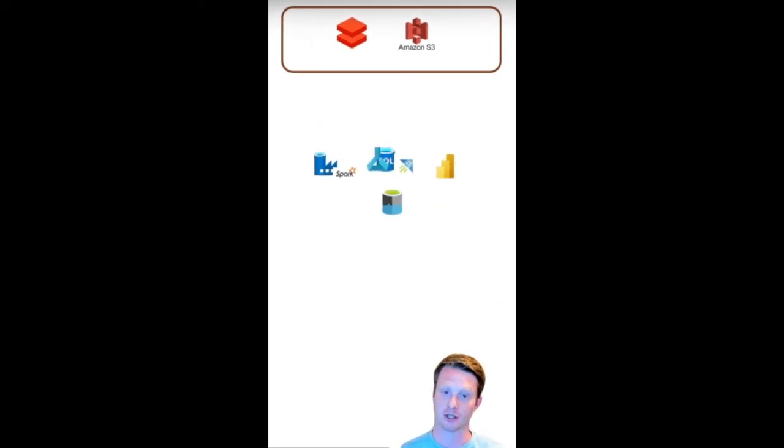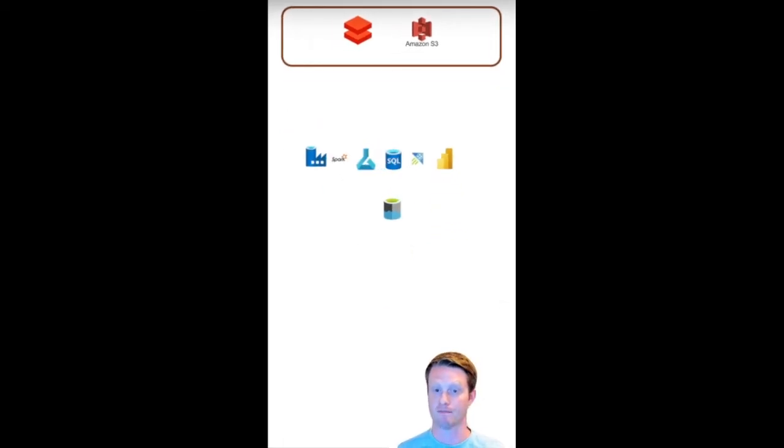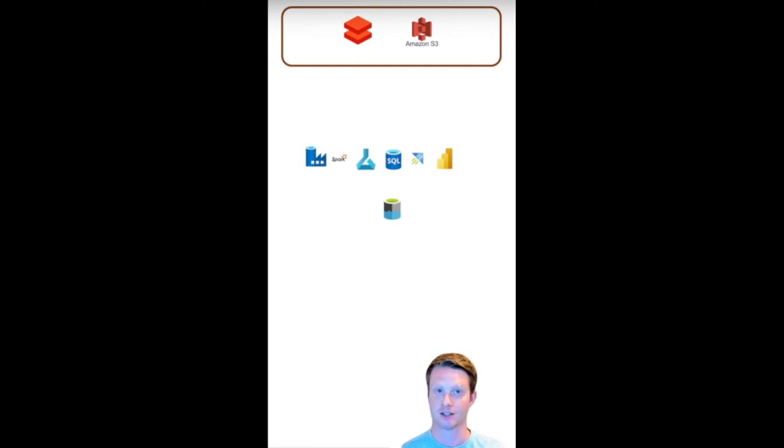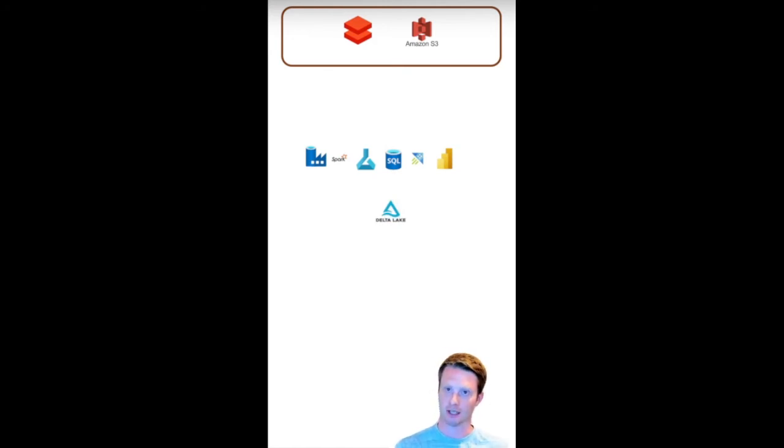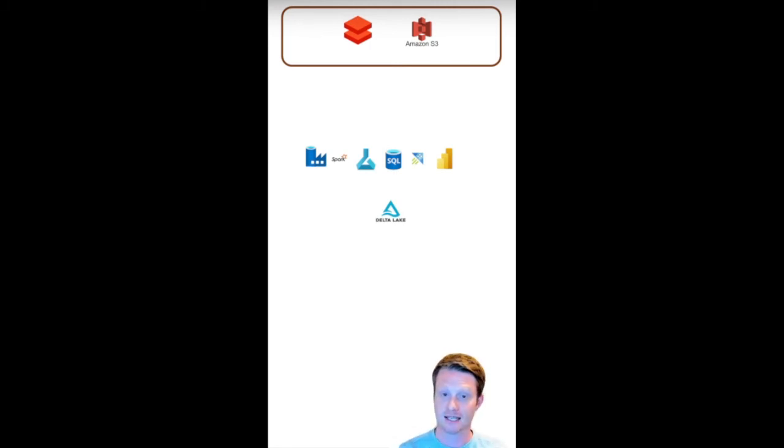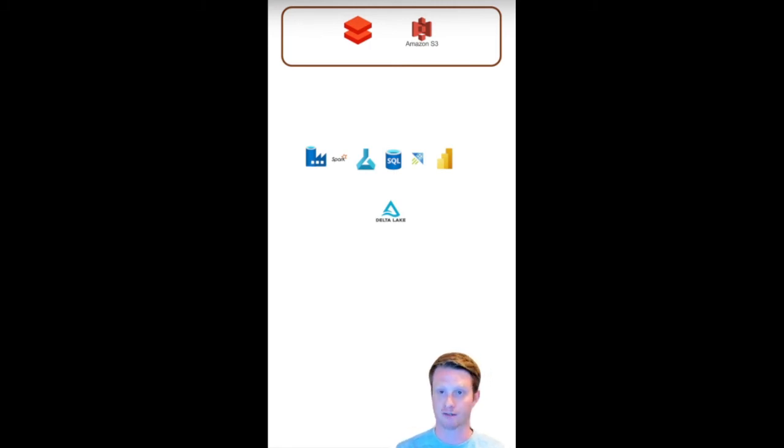And then what it actually does though, what one of the big concepts of Fabric is, is that instead of all these different areas, it has this single storage, the Delta Lake, right? So it uses Delta Lake, this Delta format. And then this is actually the same storage for all the different services, which is one of its big things.